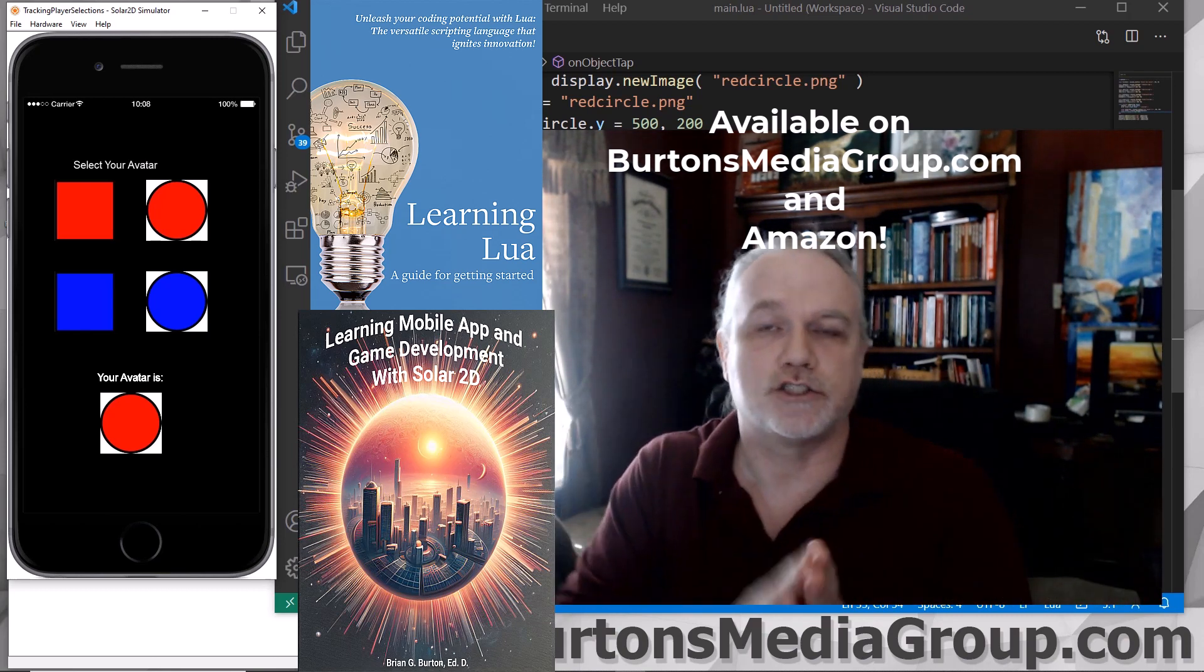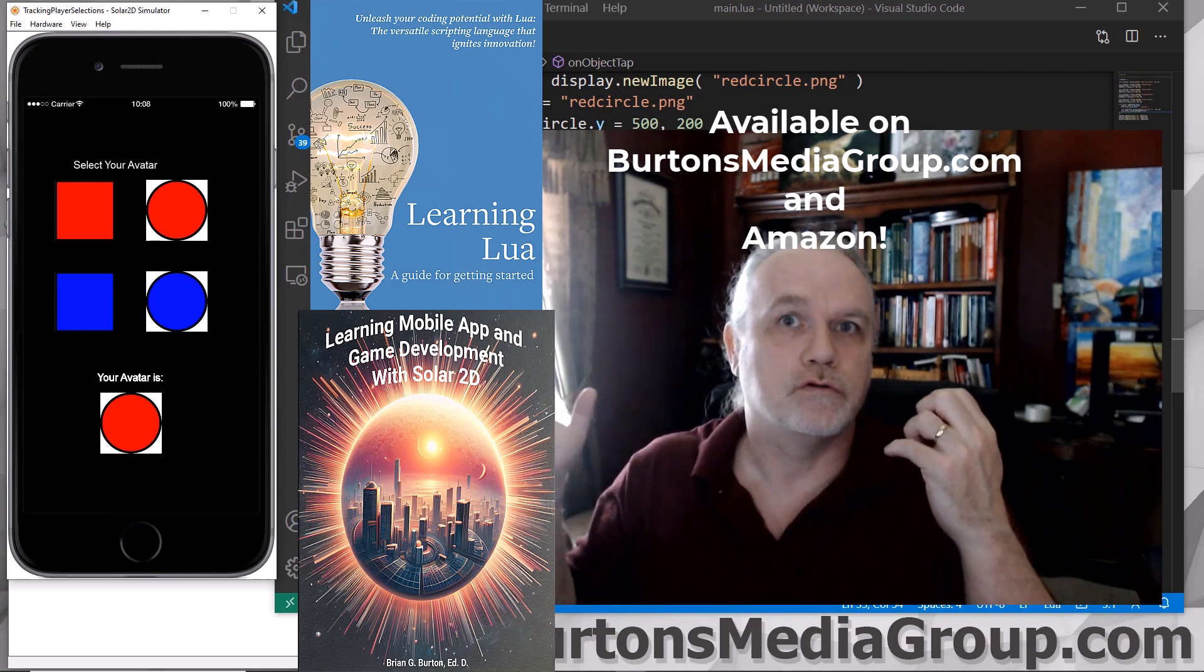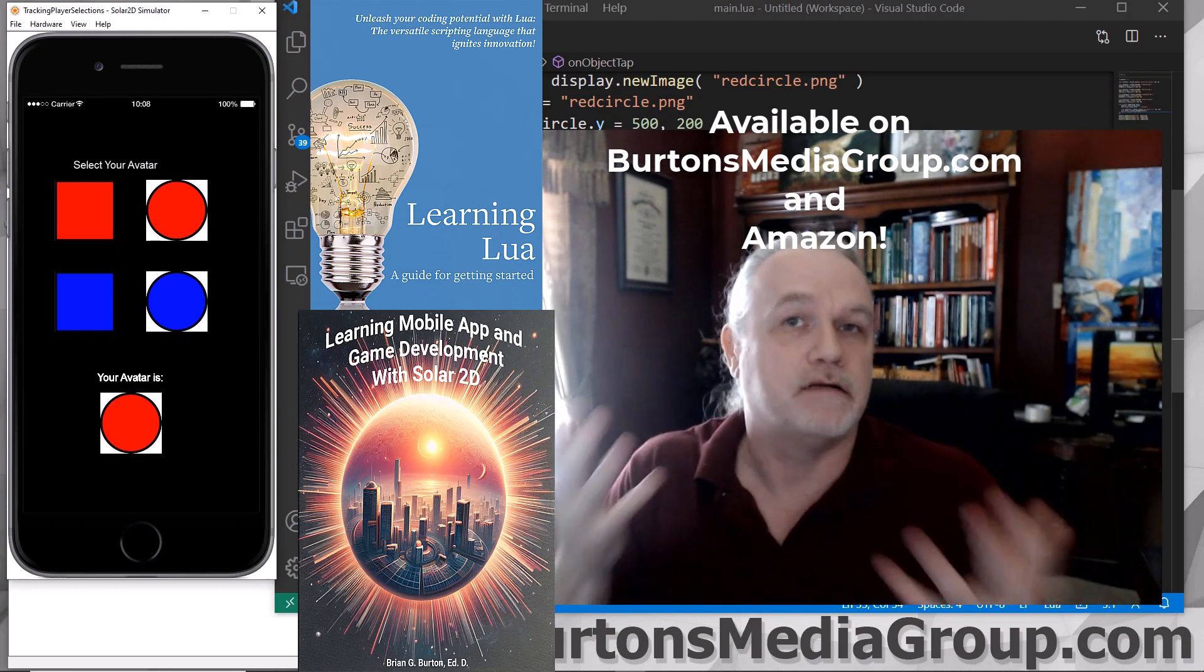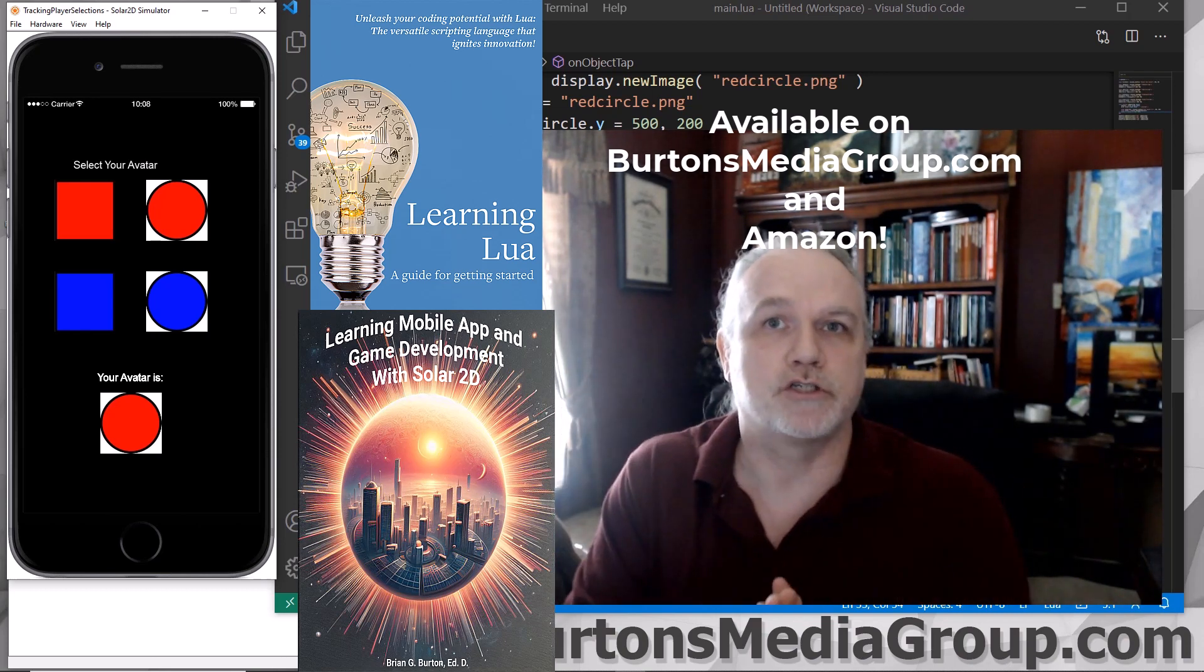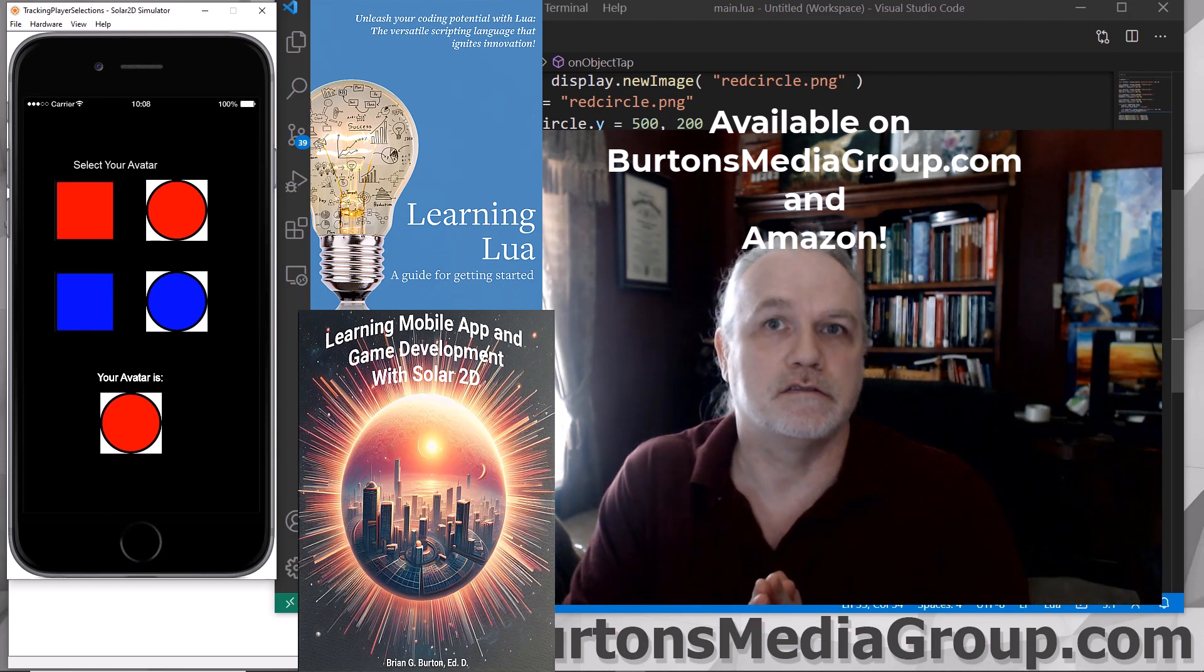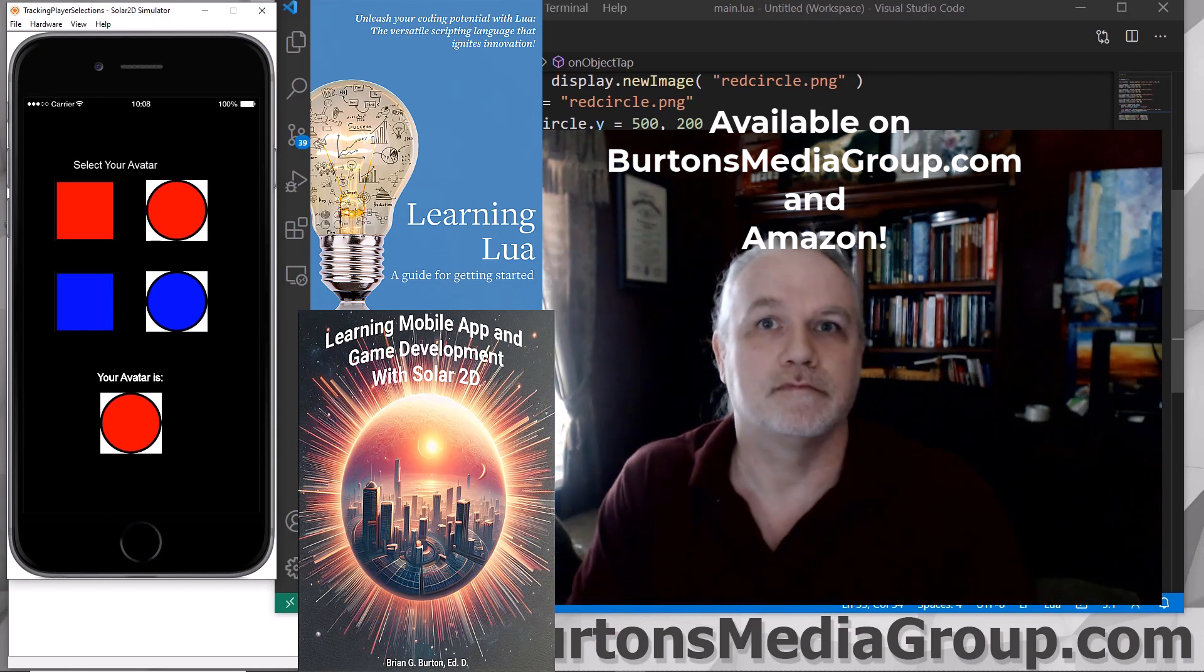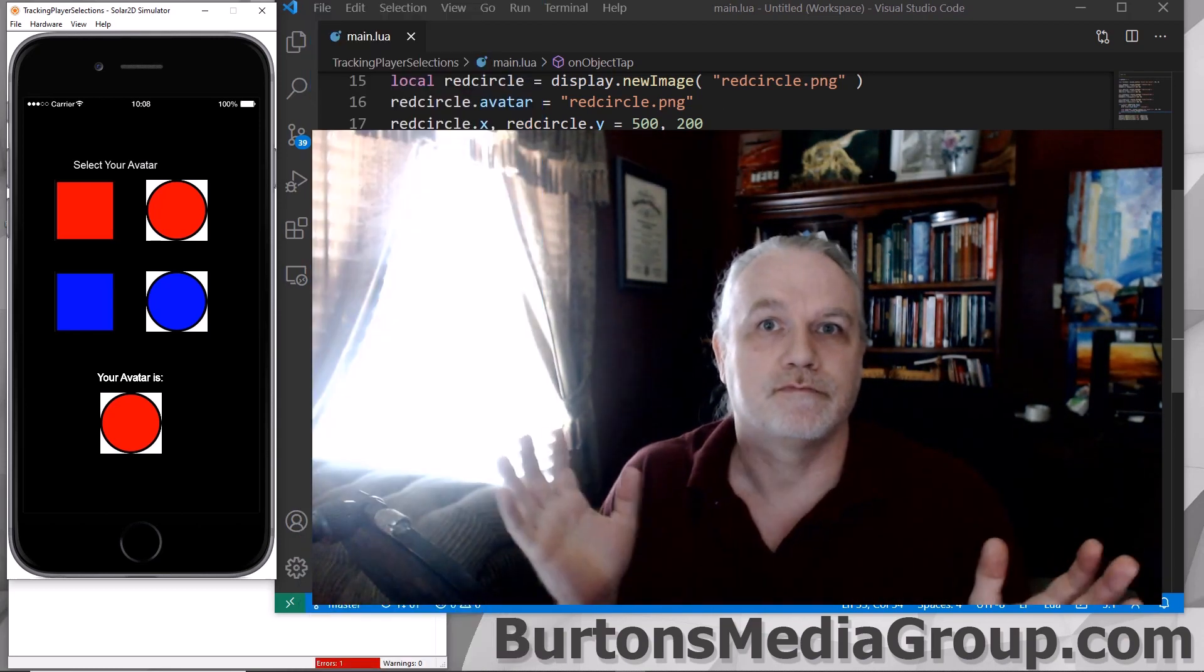How to save things to the cloud or all that. Links to the books are in the description down below. Thanks.